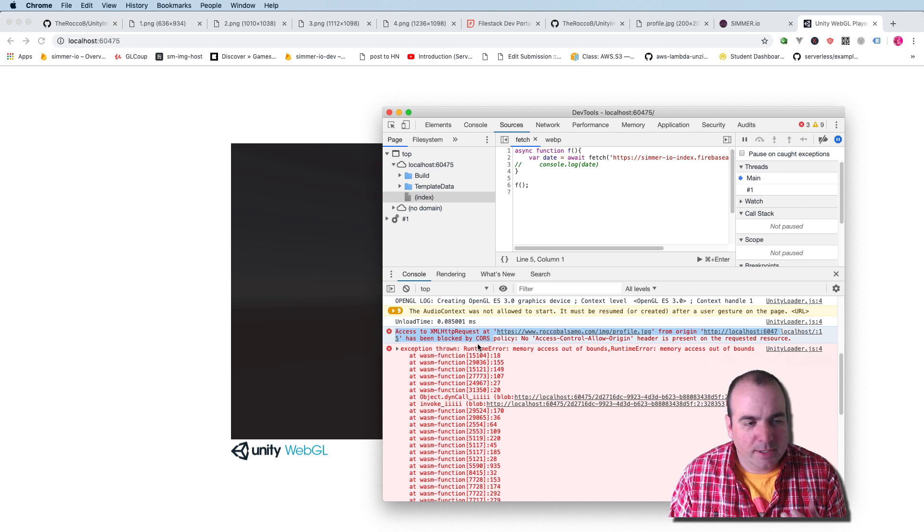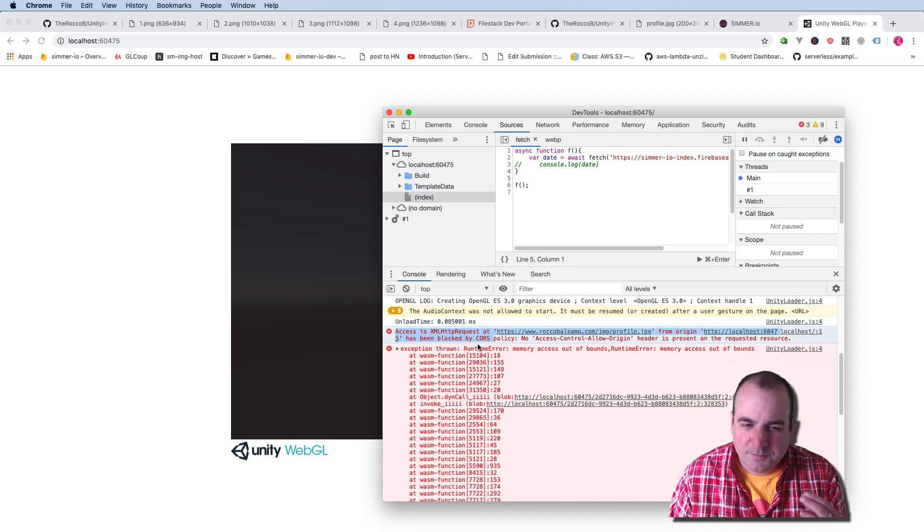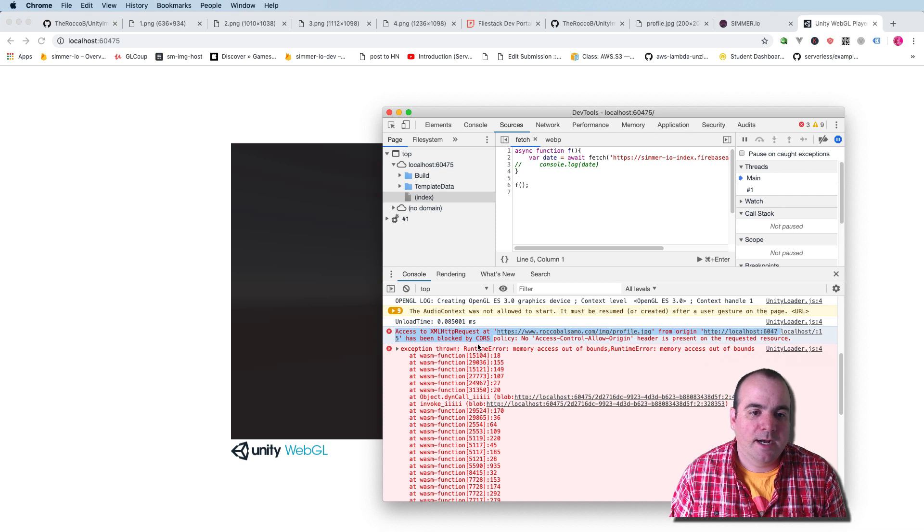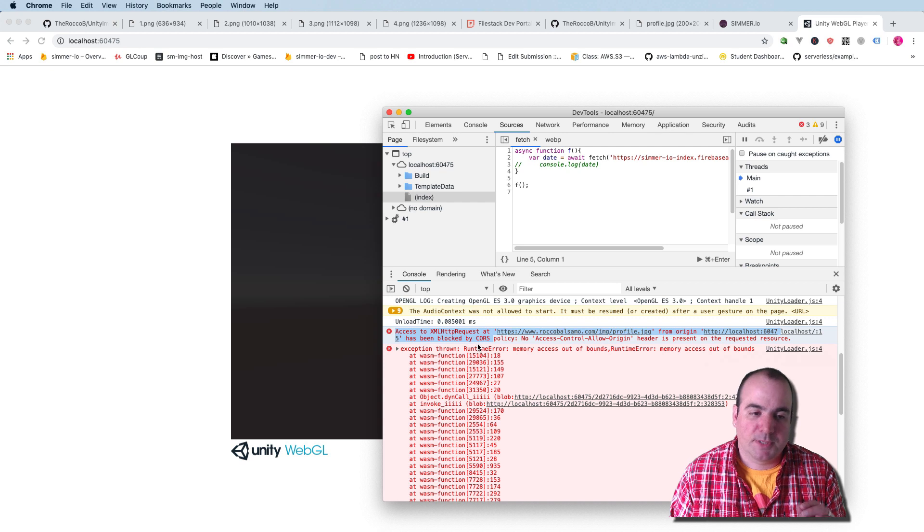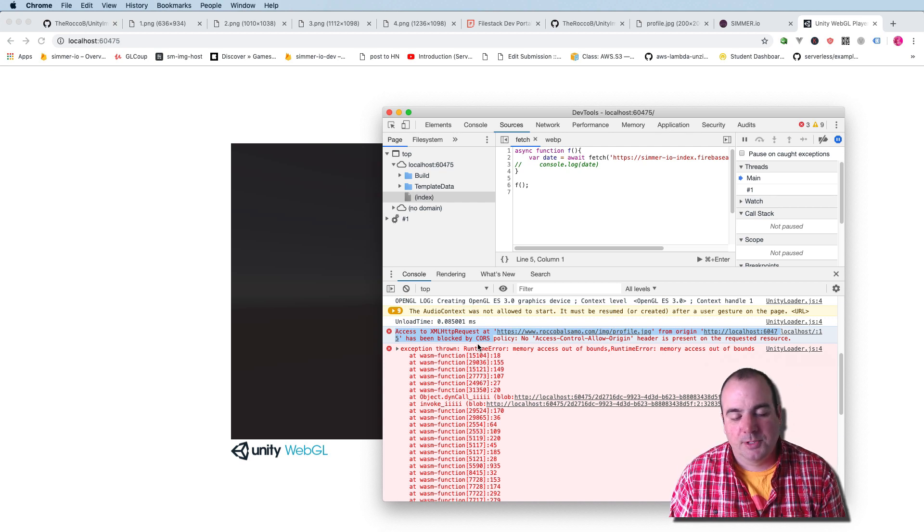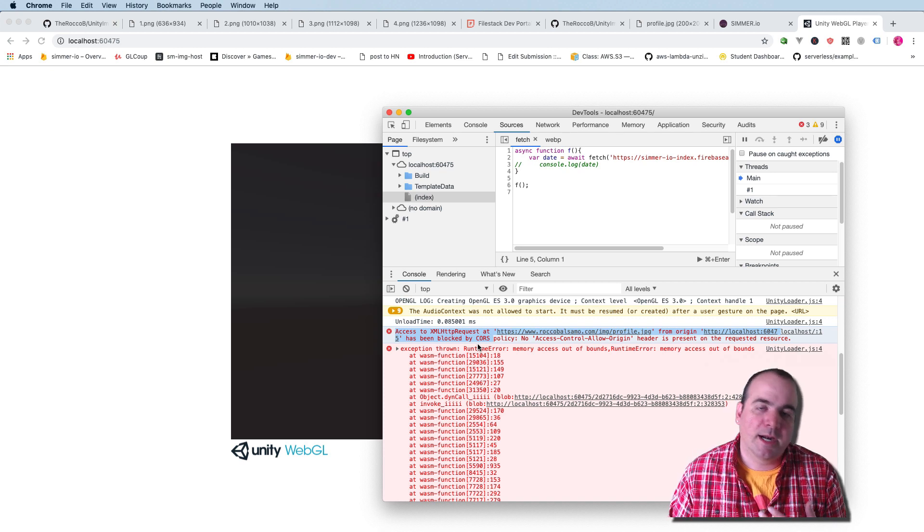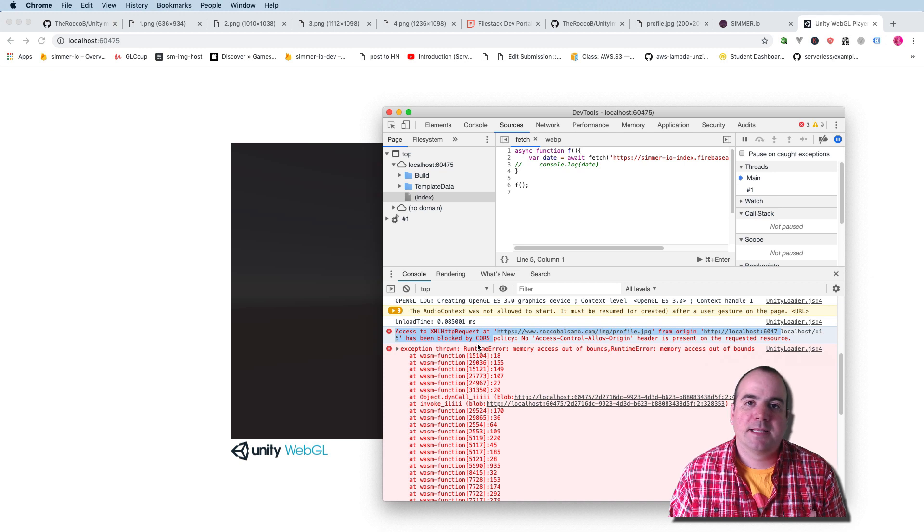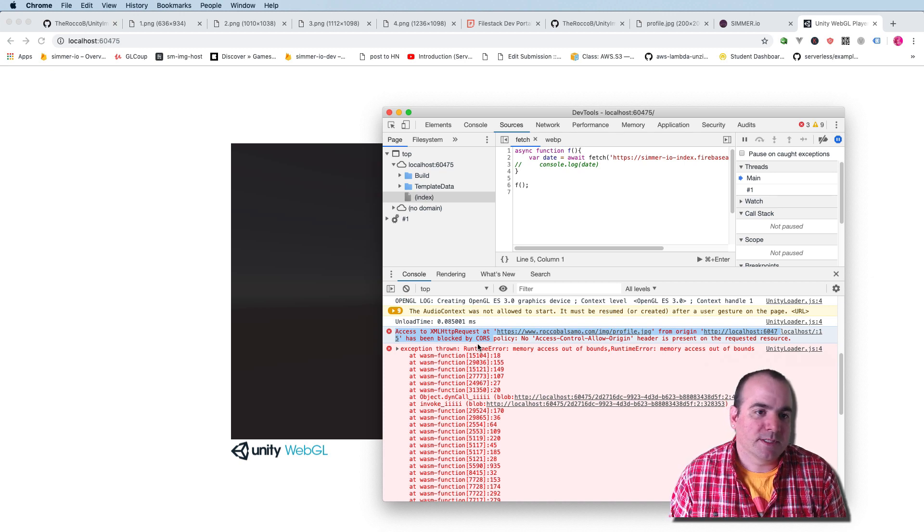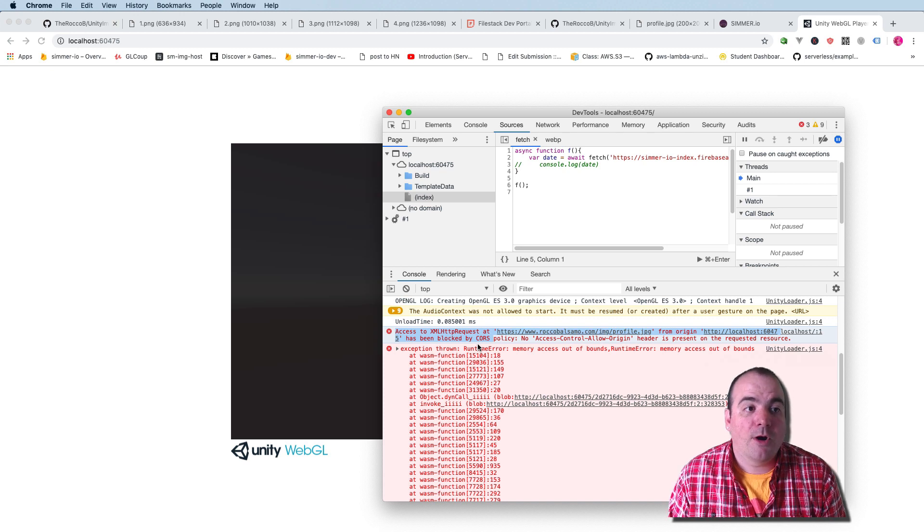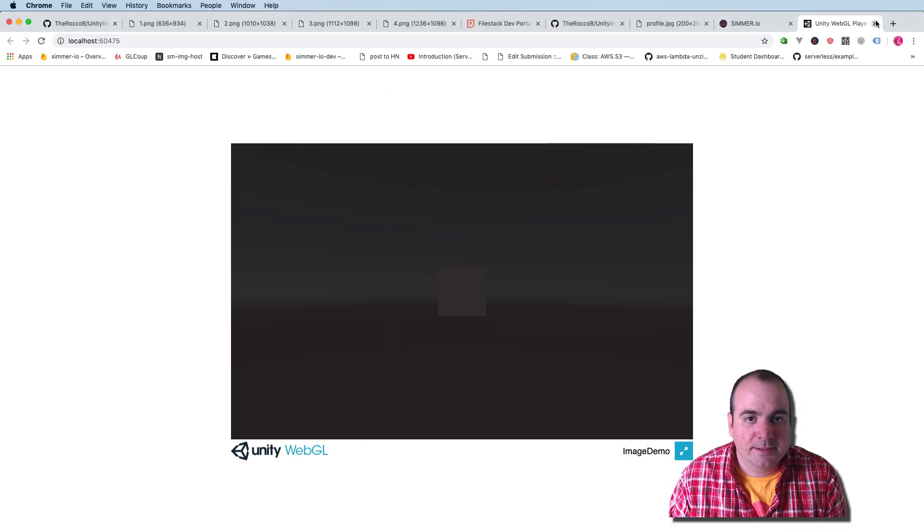This is not something that you would just be able to figure out easily. And what we need to do is we need to create another server that actually serves this image with this particular header on it. This is a web security thing. You could imagine that I'm running my website. I don't necessarily want everyone to pull images off of my site. So by default, most web servers are set up to have this access control allow origin off. So let me explain this in a little bit more detail.